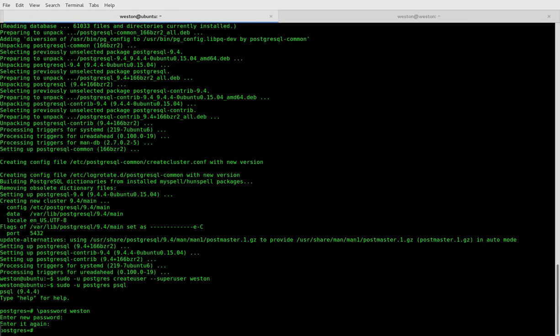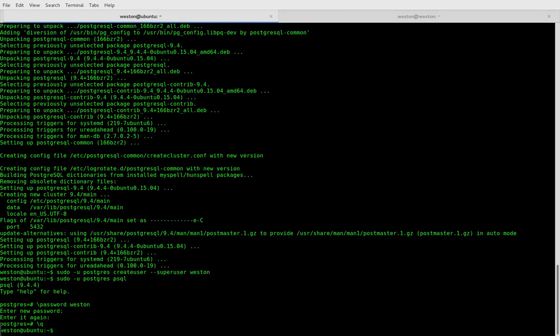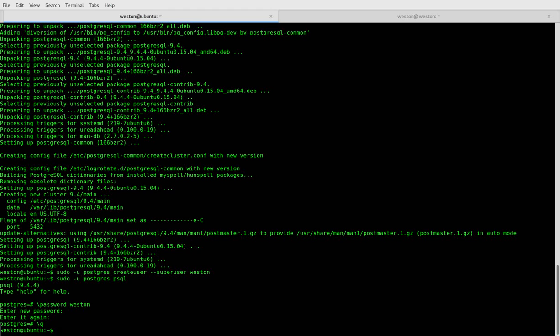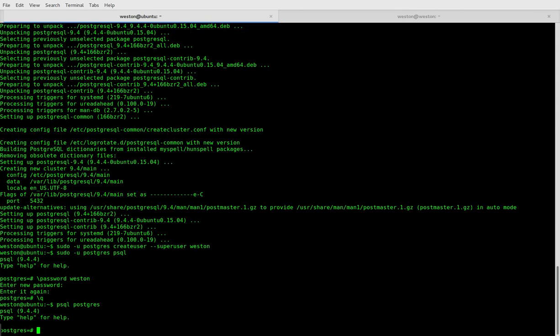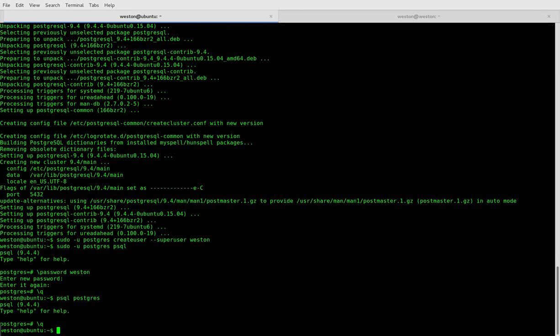All righty, so now \q to exit. Now at this point you can access the psql command line using psql postgres. So that will connect to the psql command line using the default postgres database, as you can see. All right, so exit out of that. We want to make this simpler so that you don't even have to enter psql postgres, just psql.